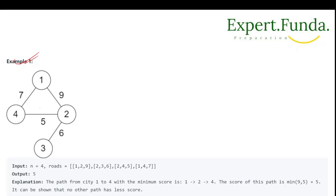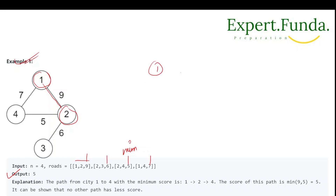In example 1, n=4 and we are given roads with distances 9, 6, 5, and 7. We need to find the minimum score of a path from city 1 to city 4. Looking at the available distances, the minimum is 5.